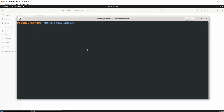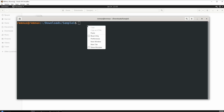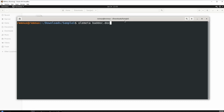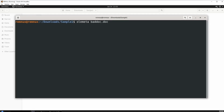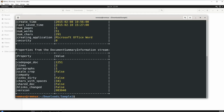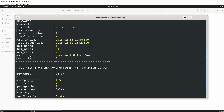Now to the fun stuff — the first command you want to run is olemeta. This command gives you the metadata of the document, just like exiftool. If you guys want, you can just use exiftool alone — you don't need to use this — but I just want to tell you that. Let's click enter and see what we have.